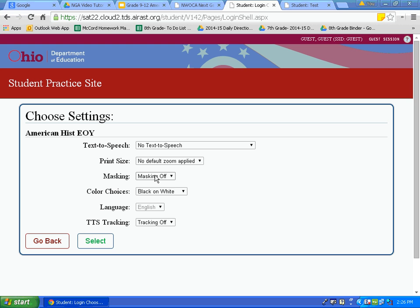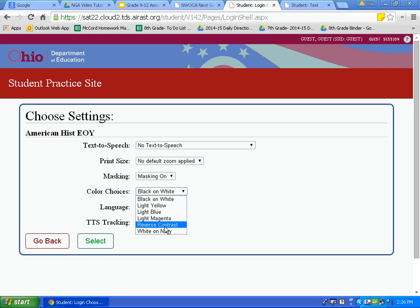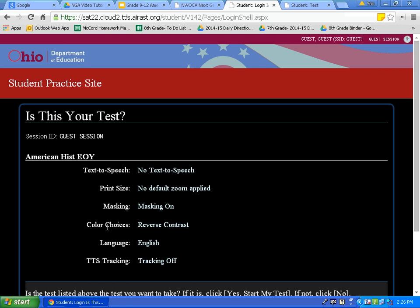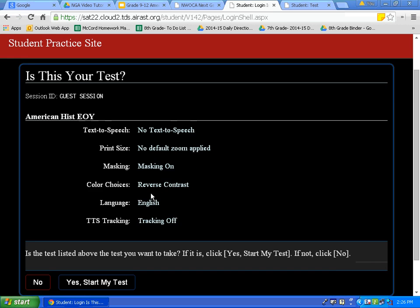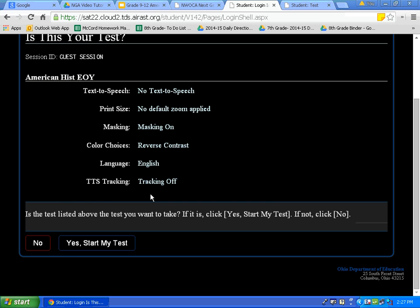Now I am going to show you how different the screen looks when you choose some of the different color choices. This is a warning — we will choose reverse contrast. I will hit select. Notice how different the screen looks now. During the test, this may confuse you. You want to avoid confusion on the day of the test, so go with the color choice you are familiar with. Now I will hit yes, start my test.